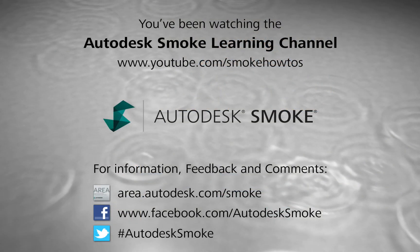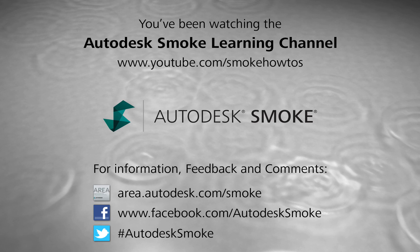If you have any questions or feedback, please post them on the comments or the Autodesk Area Smoke Forum. Thanks for watching and please subscribe to the Smoke Learning Channel for future videos.